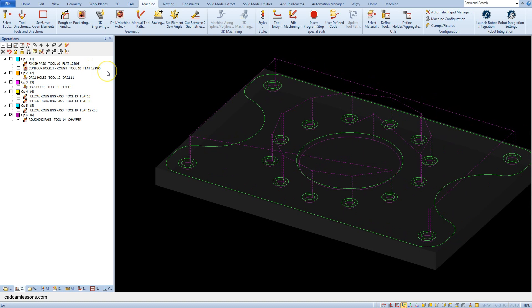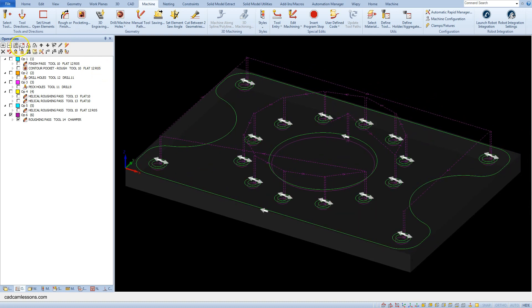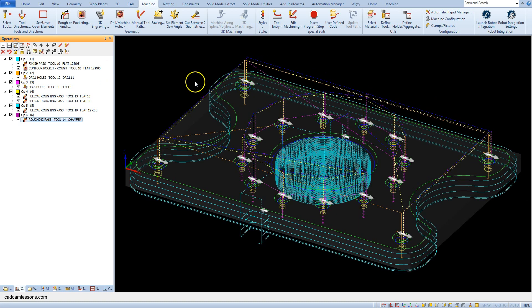Let's run solid simulation of all operations.